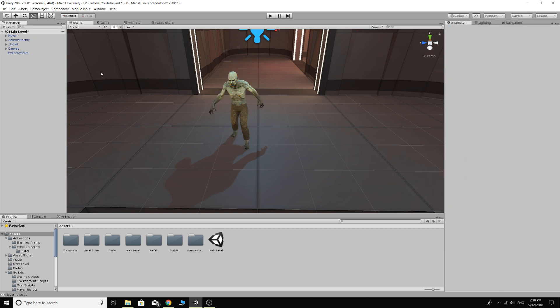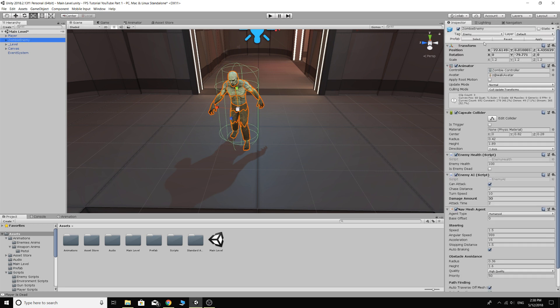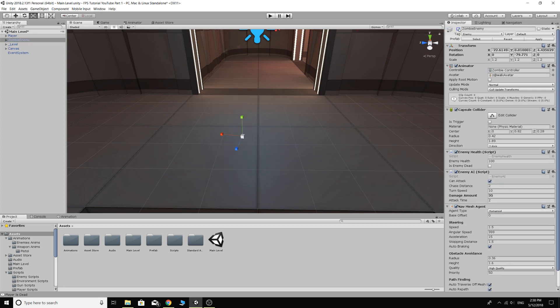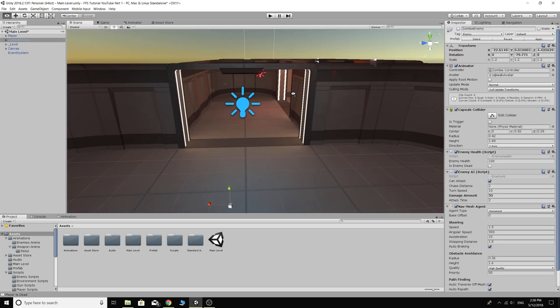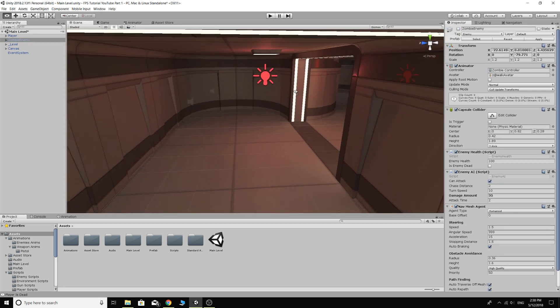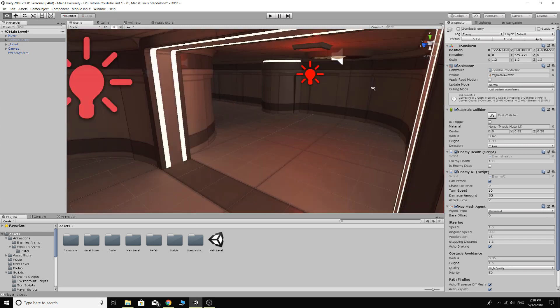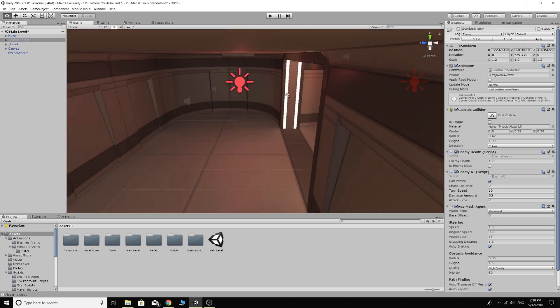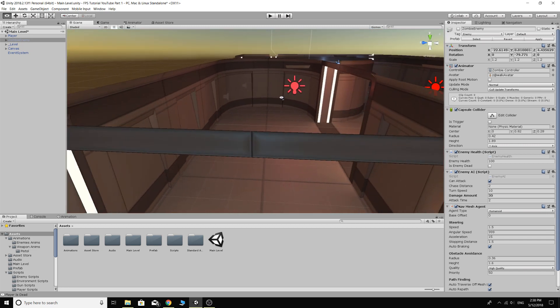So what we need to do firstly is we just want to set up a system where this guy will spawn into our game. He's not just standing there when we start the game. There's lots of ways we can do this.